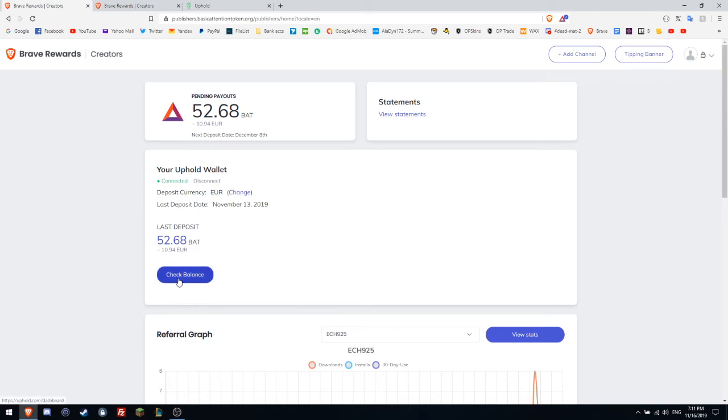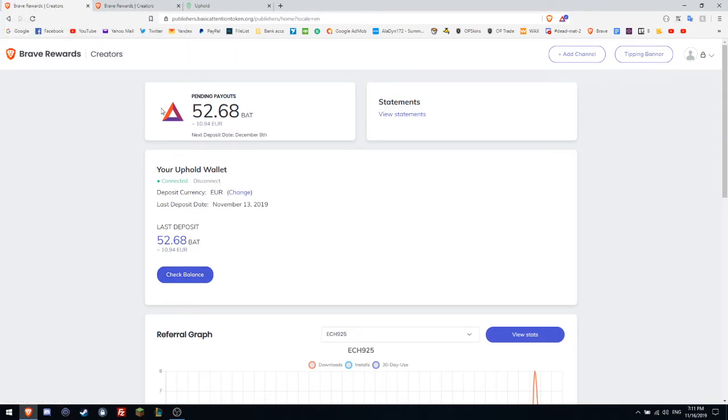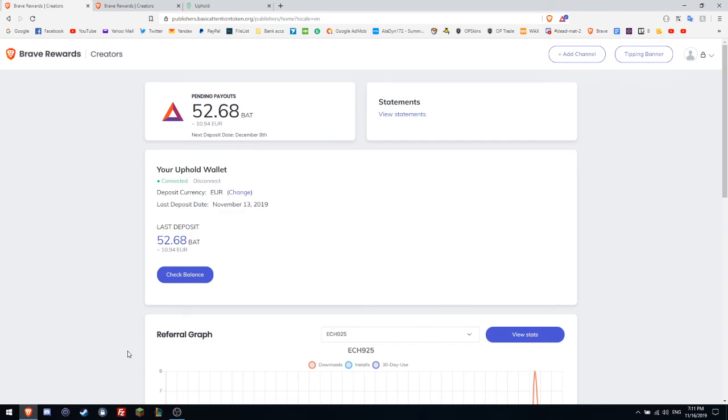If you want to earn 10 euro per month, don't forget to register from the link in the description and to download the Brave browser. In order to earn every month, you need to use the browser at least one time per week each month, and you will get easy 10 euro.